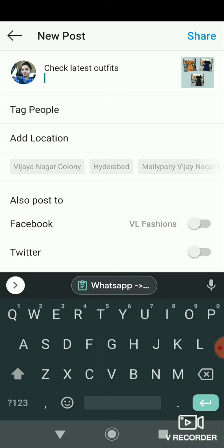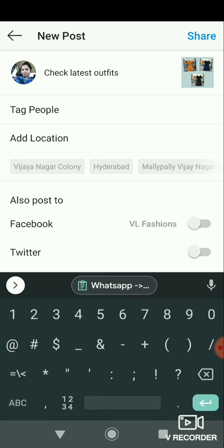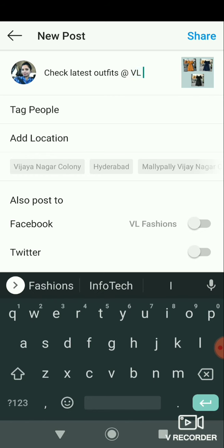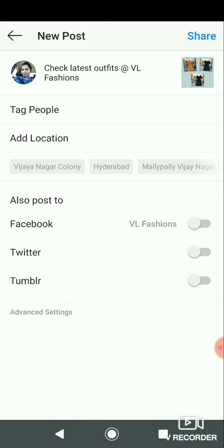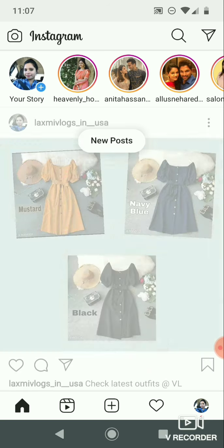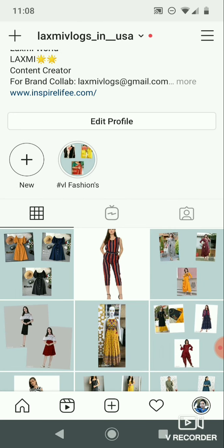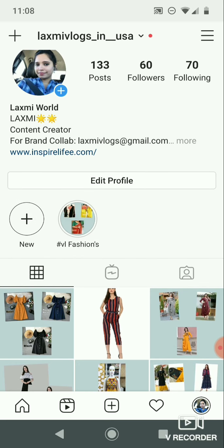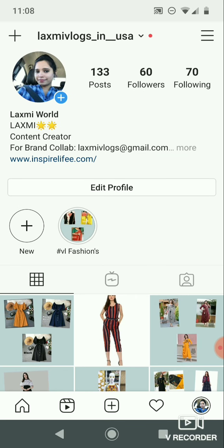Enable the sharing options, then click share. The post will upload to Instagram, Facebook, Twitter, and Tumblr. If you have Instagram open, you can verify the post was uploaded automatically.